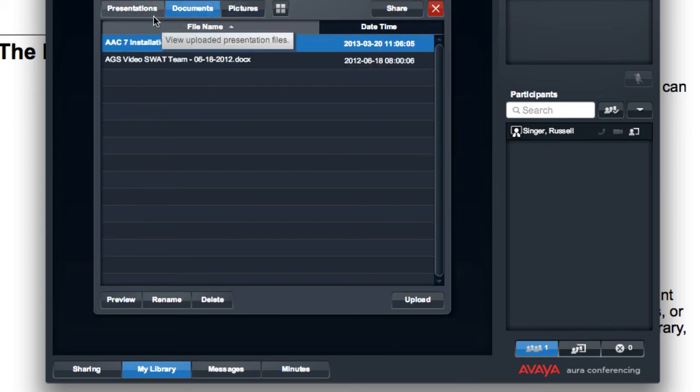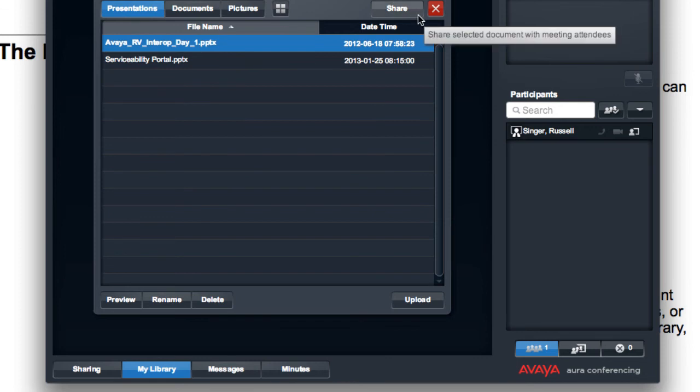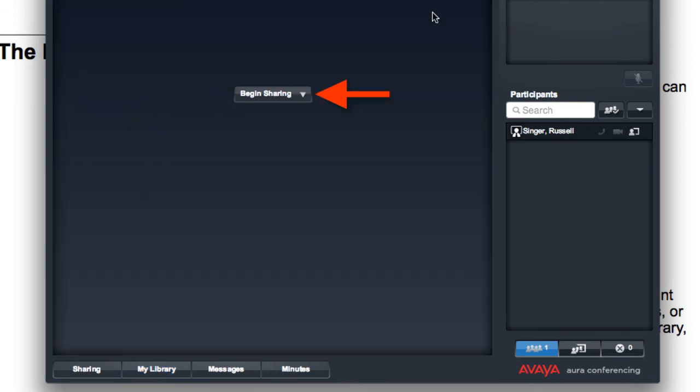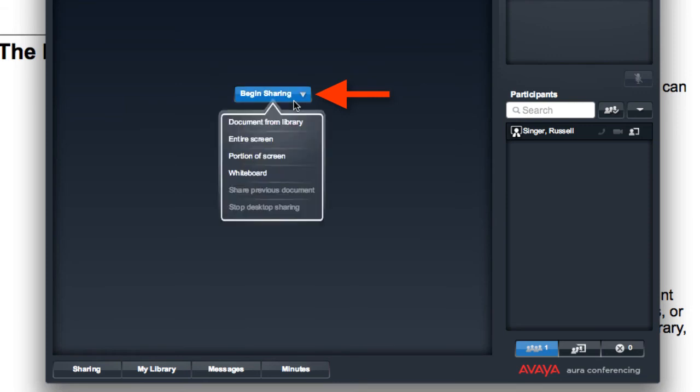So now if I close my library, what I can do now is go back to the web collaboration session and click on the dropdown that says Begin Sharing. And what I'm going to demonstrate for you is how to share one of these documents that you've previously uploaded.